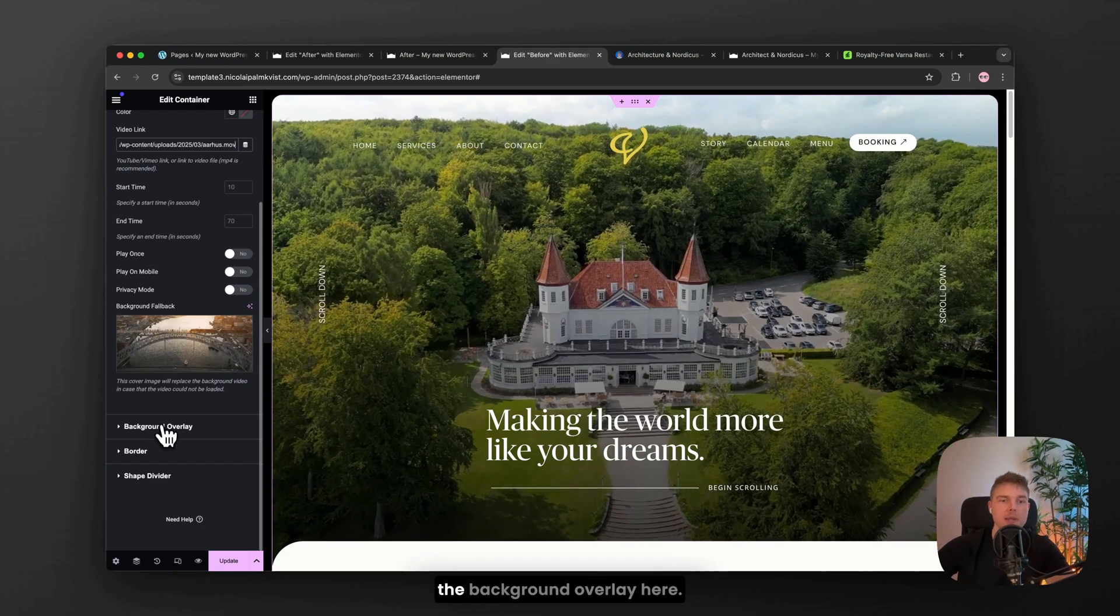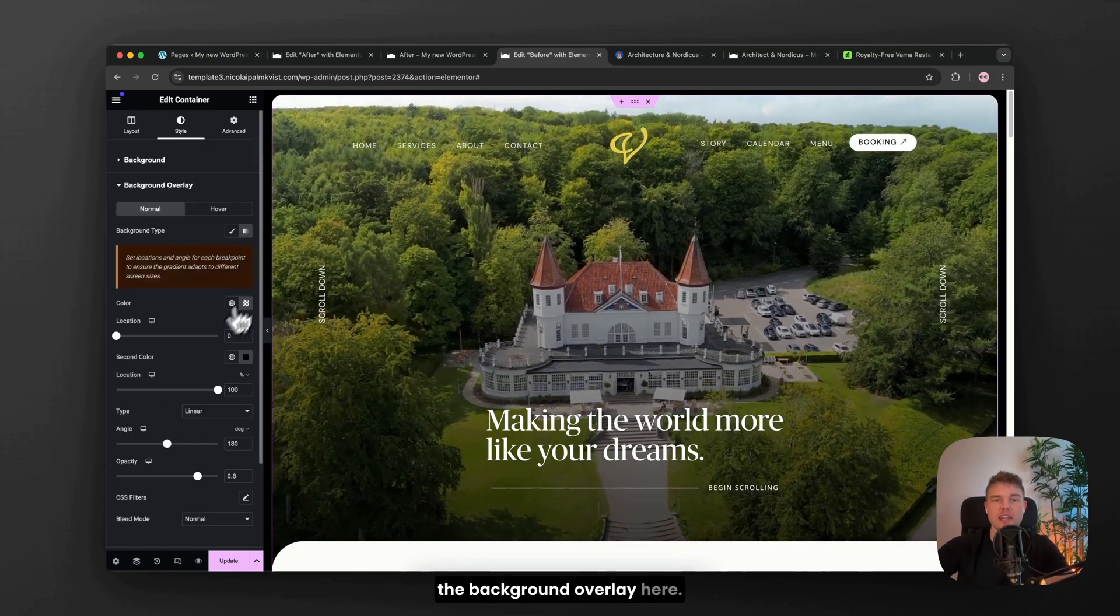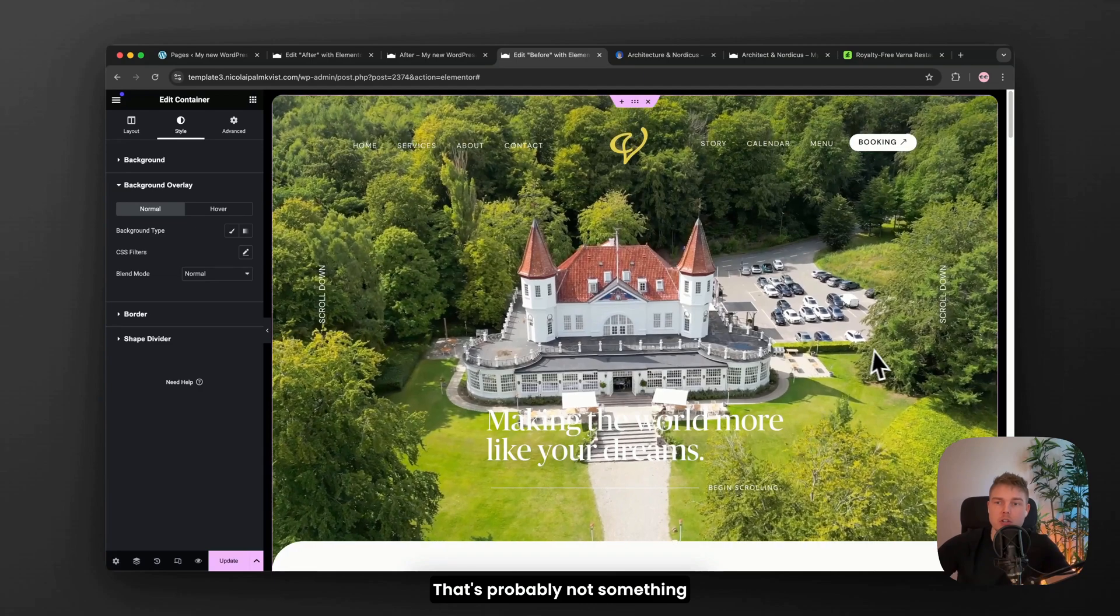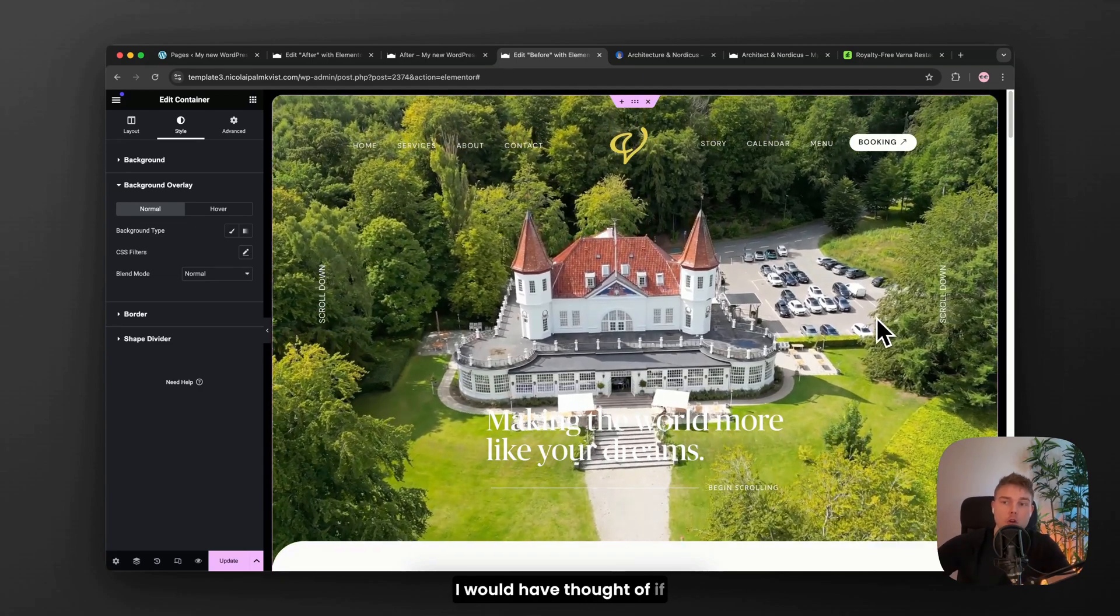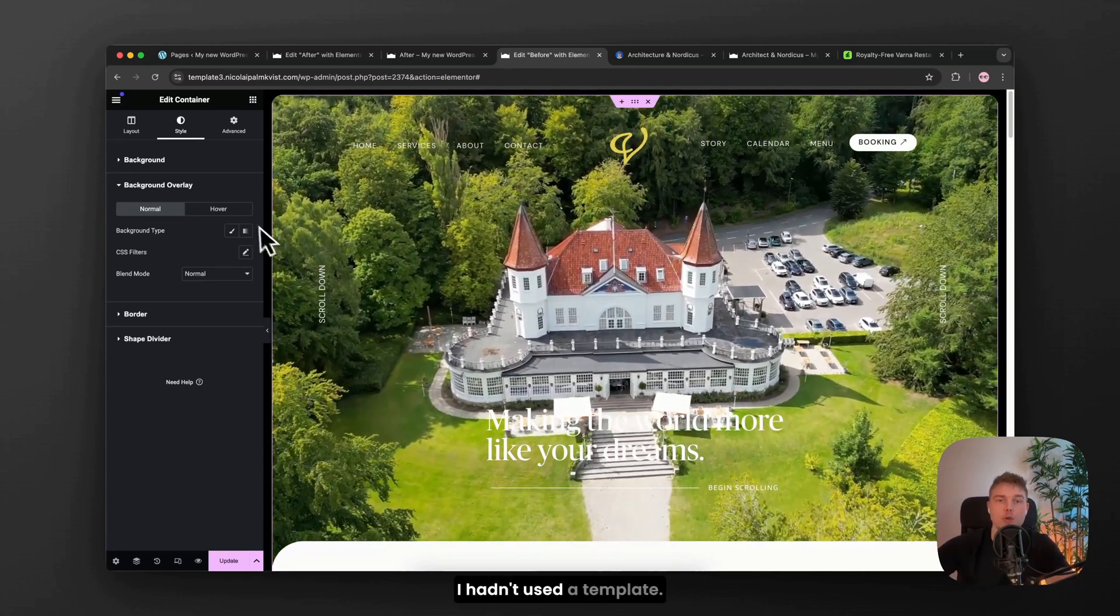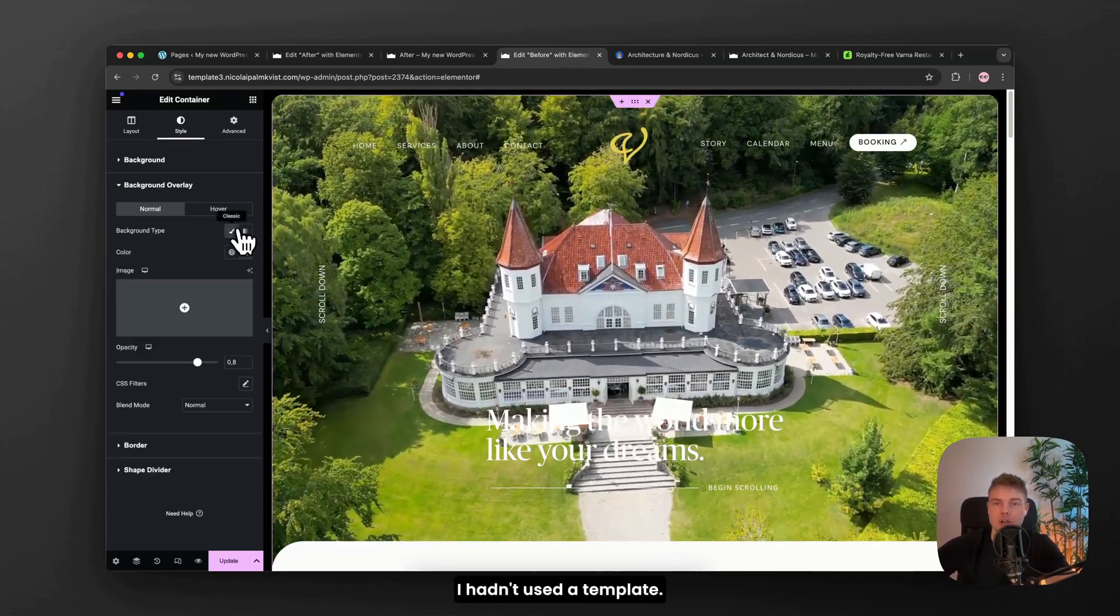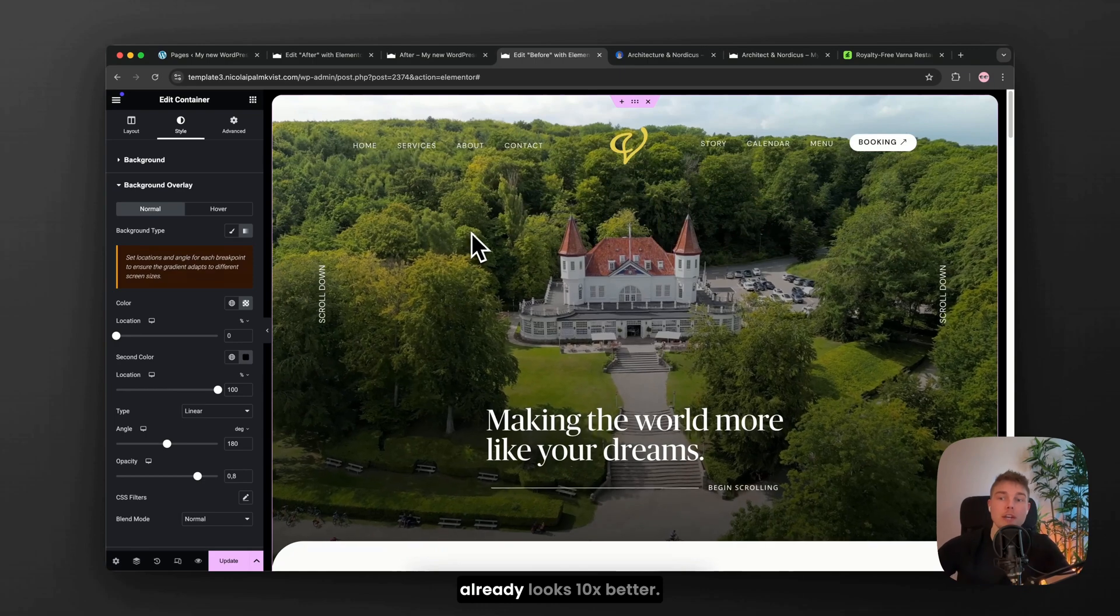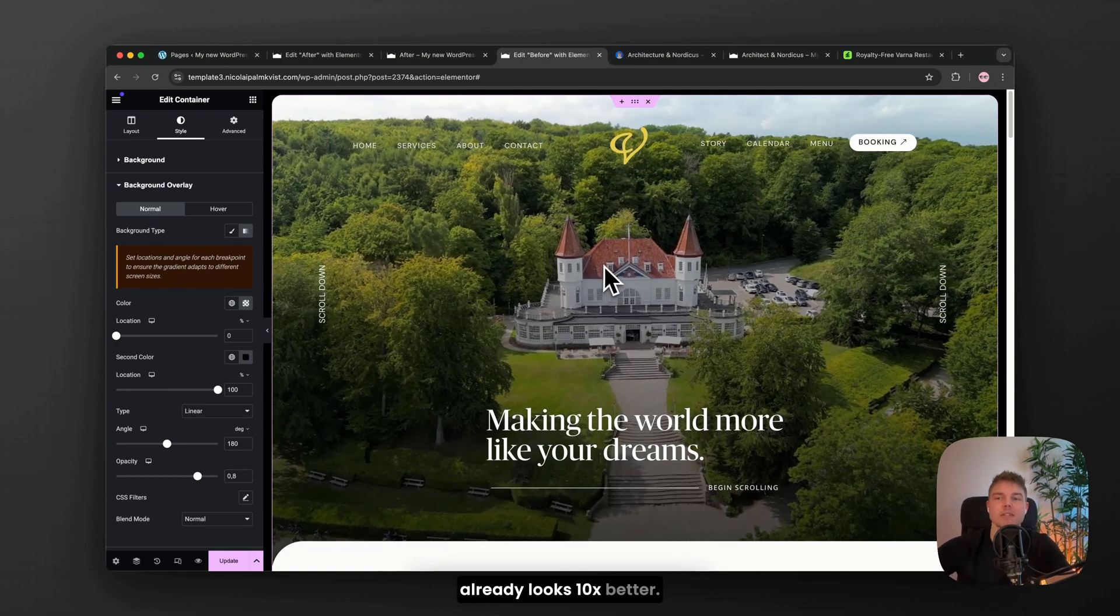For example, the background overlay here, that's probably not something I would have thought of if I hadn't used a template. Alright, so the design already looks 10x better.